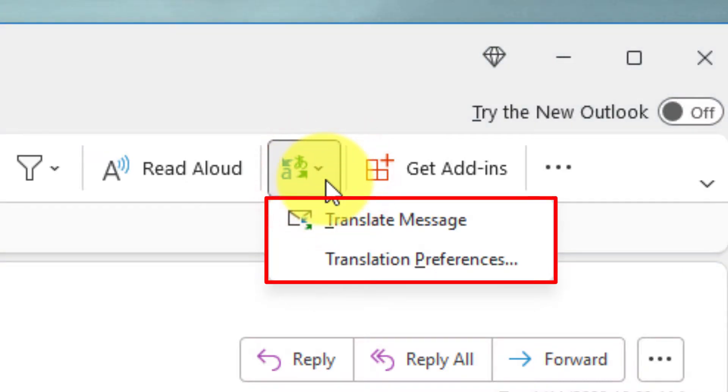Selecting this option will give me a drop-down menu where I can select Translate Message, but first I want to set up my translation preferences using the second option.